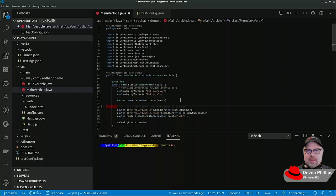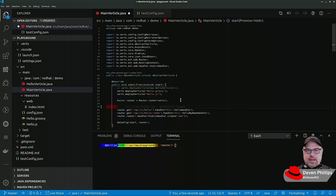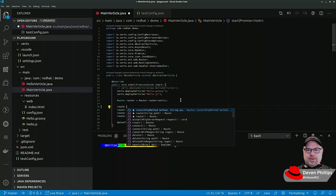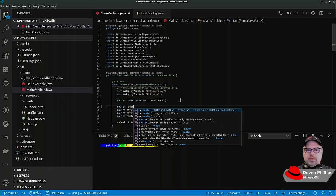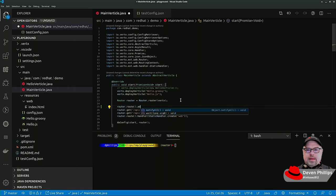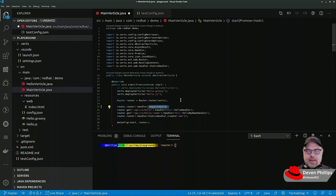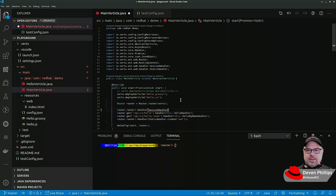So for example, what if you need to handle sessions in Vert.x? Well that's actually a pretty easy thing to add. We just say router.route.handler, and we say session handler create.